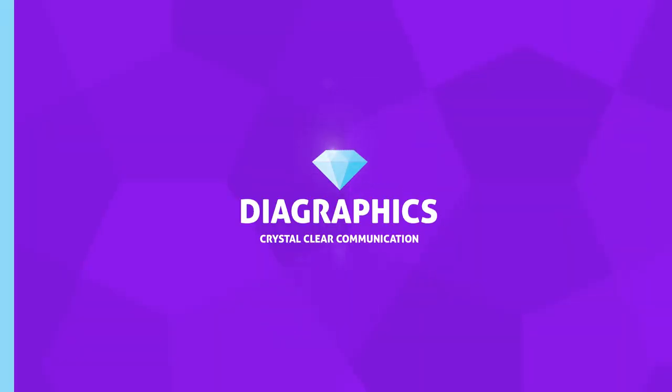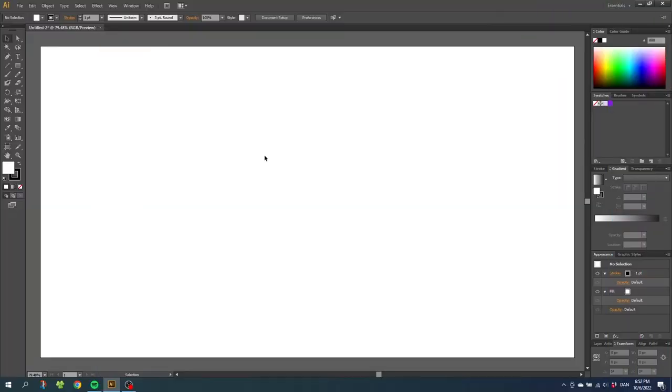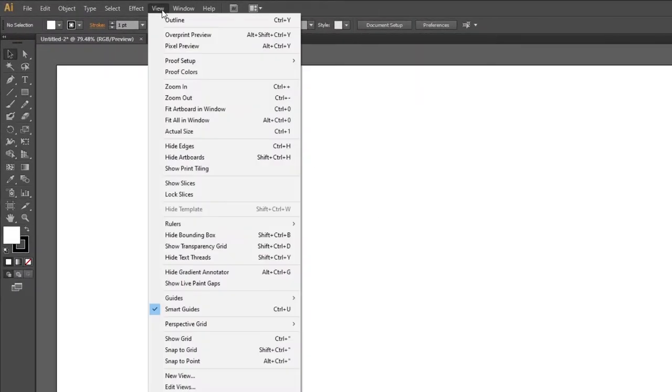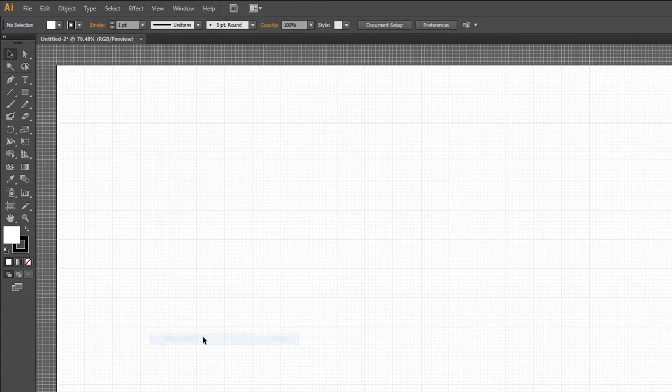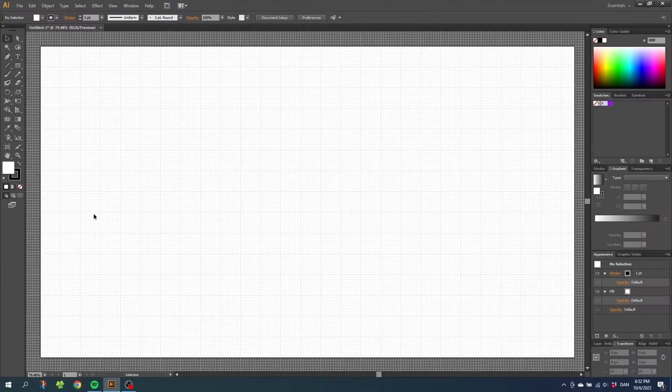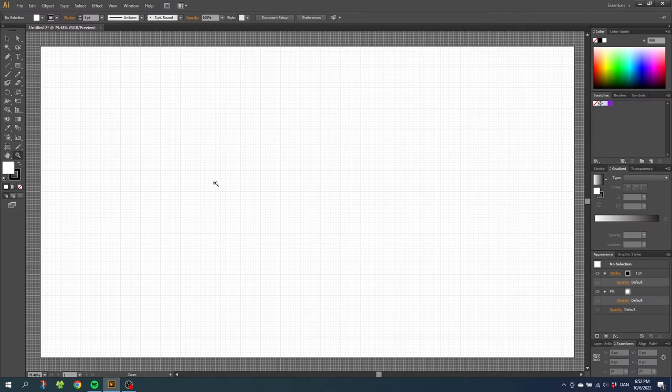So the first thing we want to do is activate the grid and the snap to grid feature. So go to view, then go to show grid, then go to view again and snap to grid.